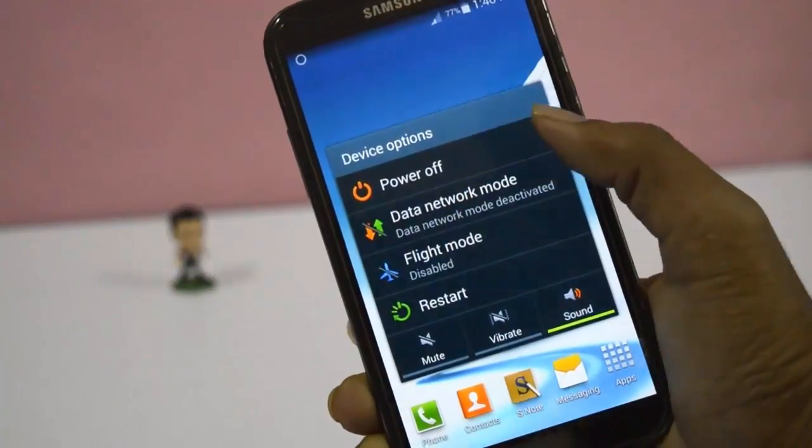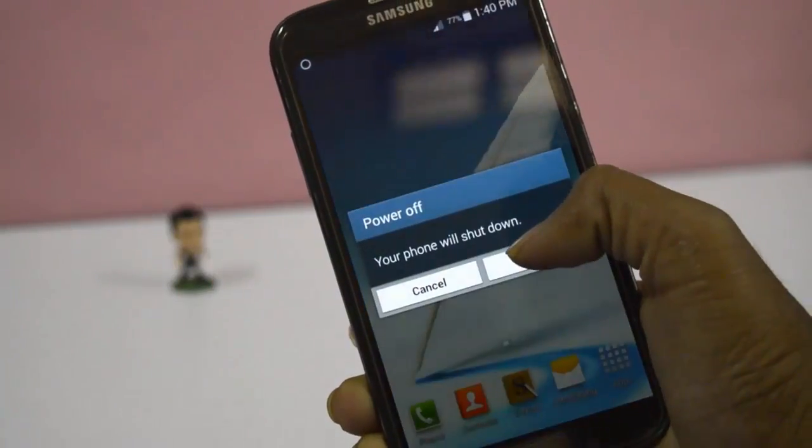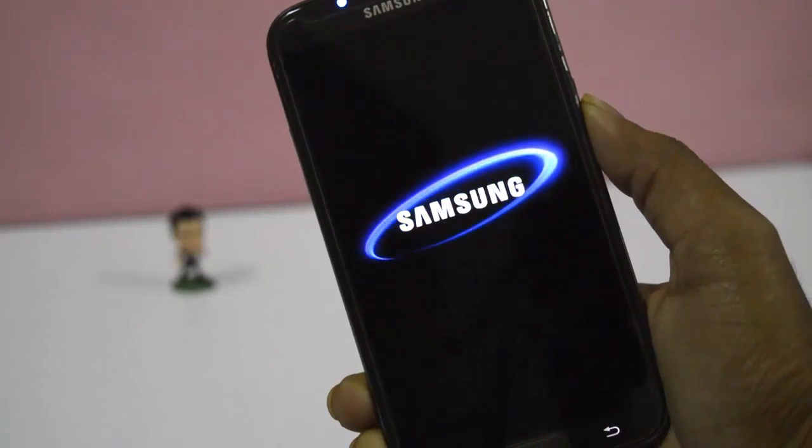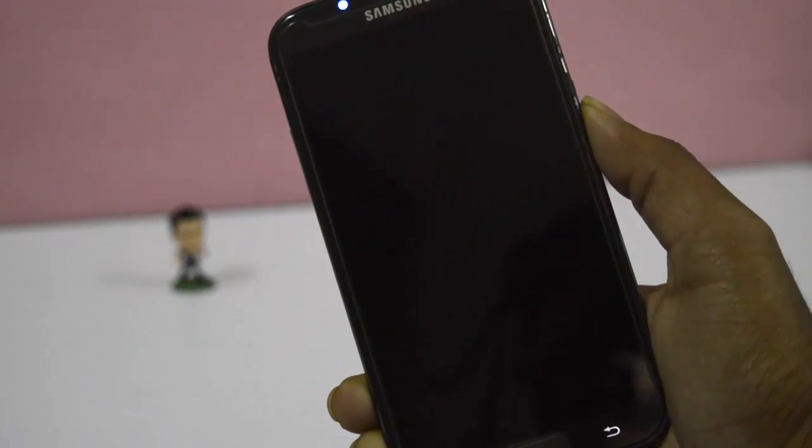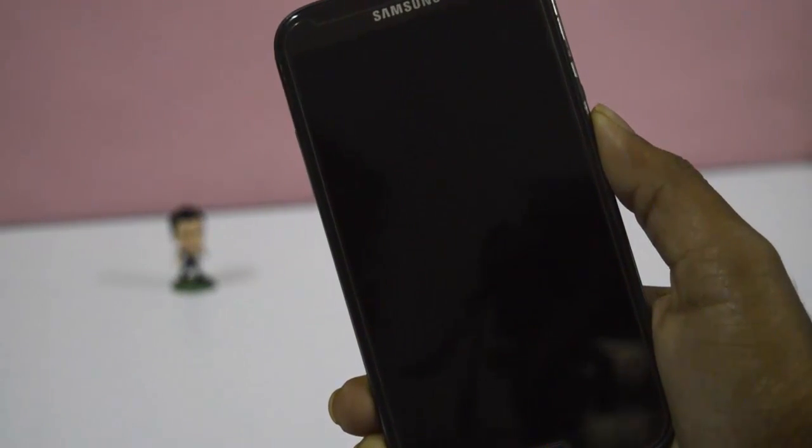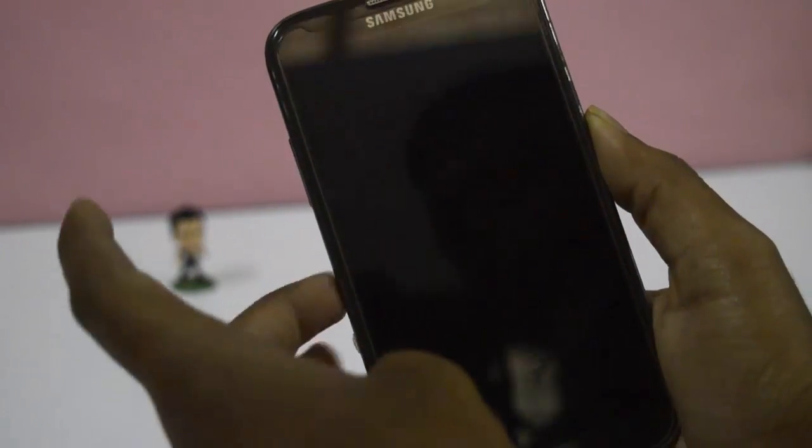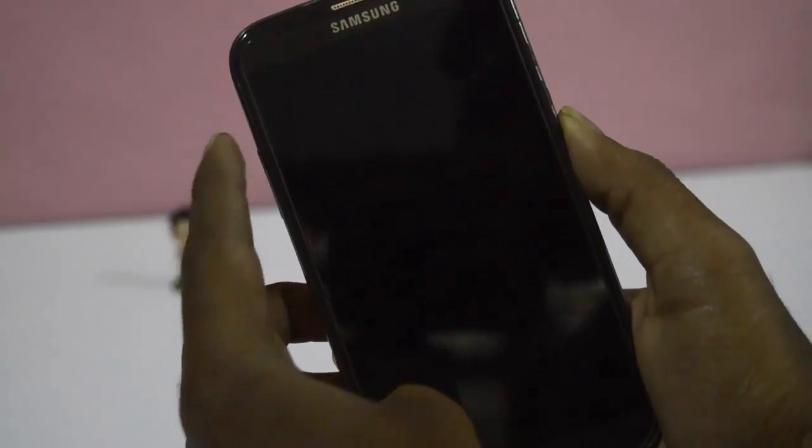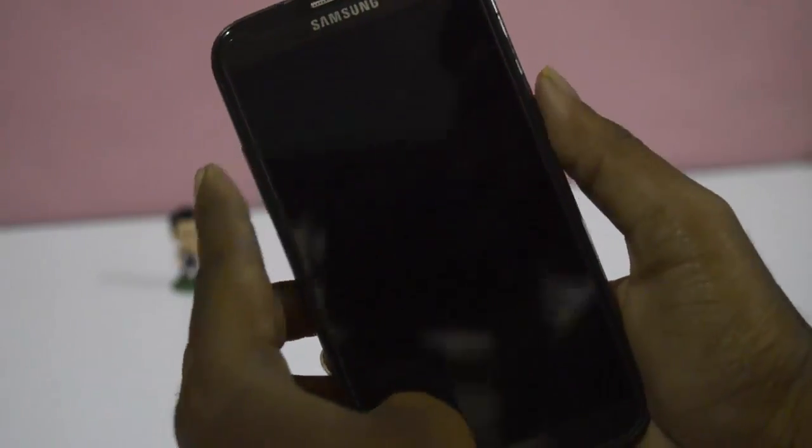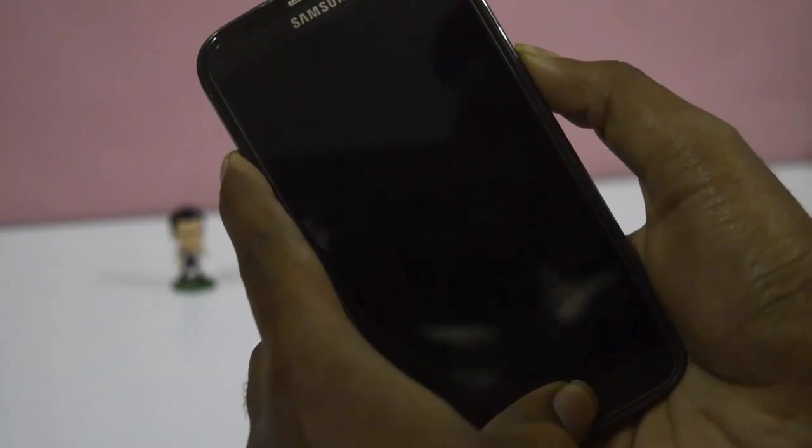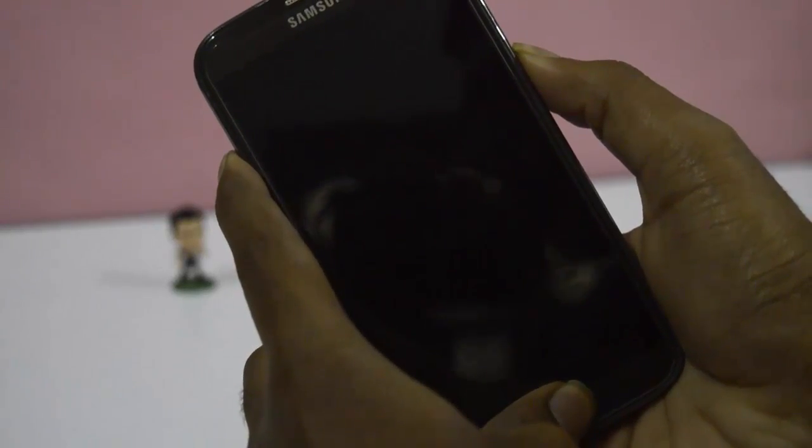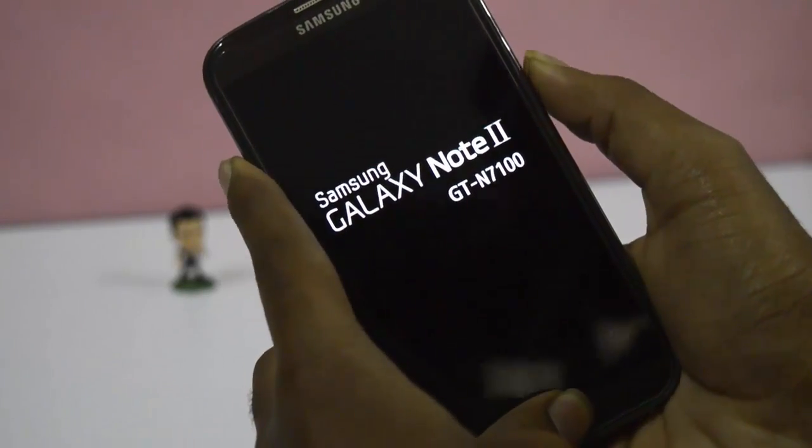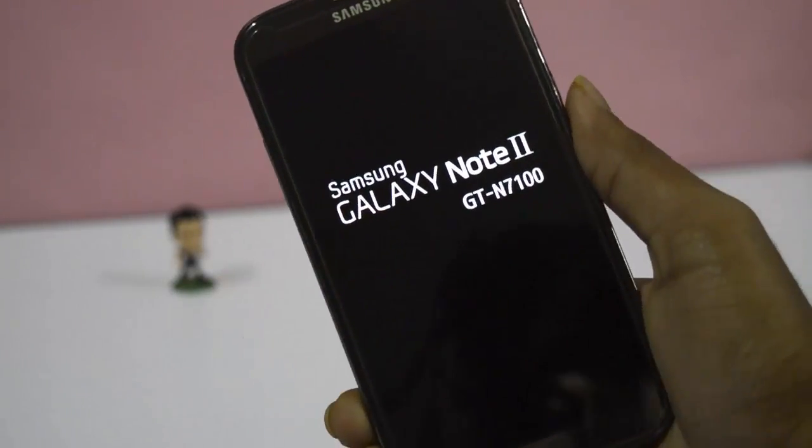Power off your device. Then press volume up button, power button, and home button together until you get the Samsung logo.